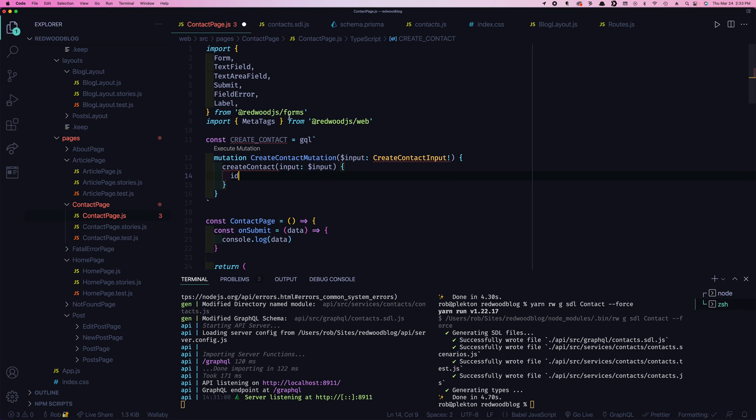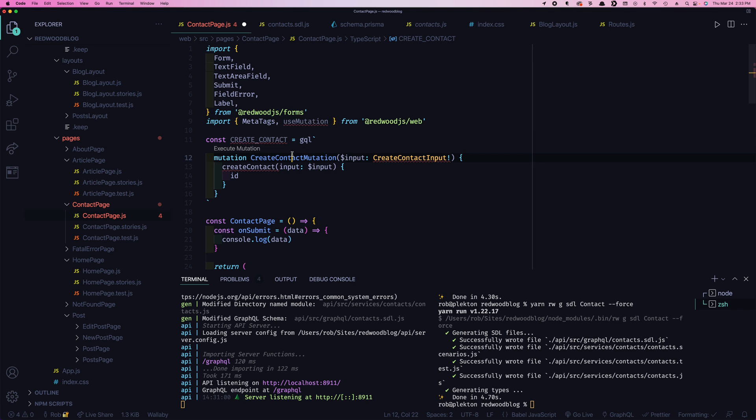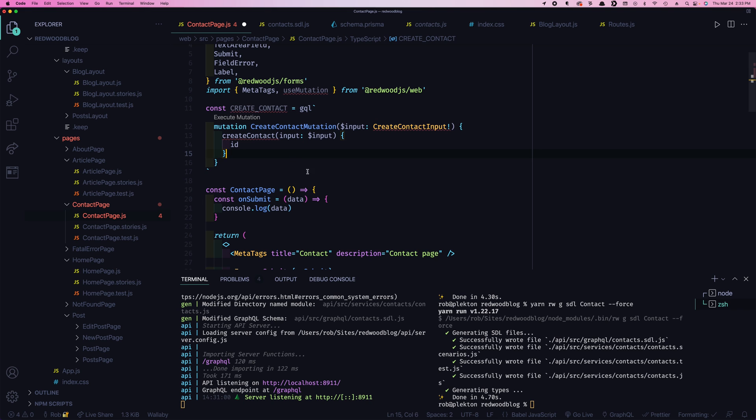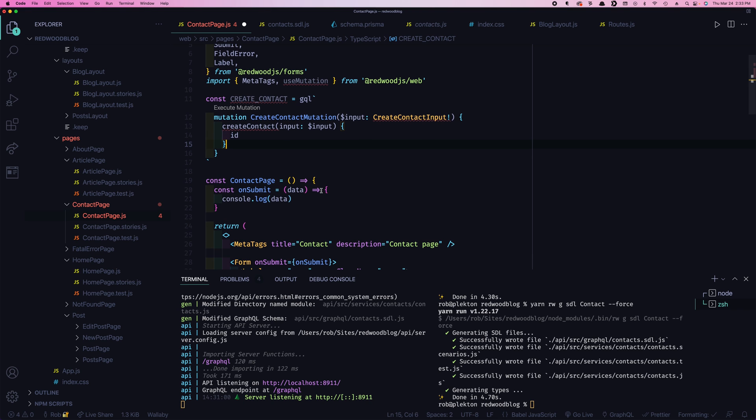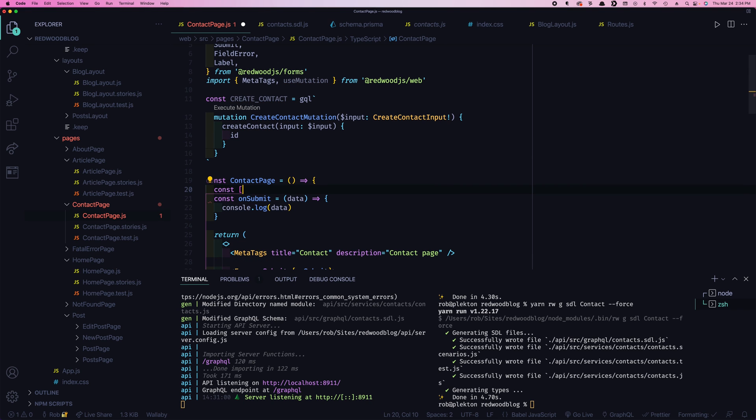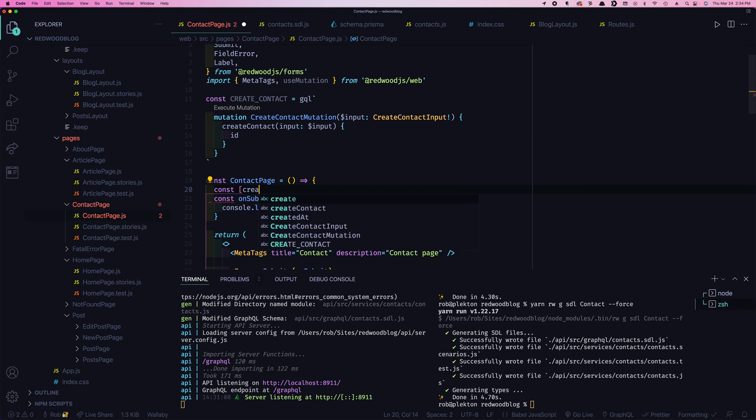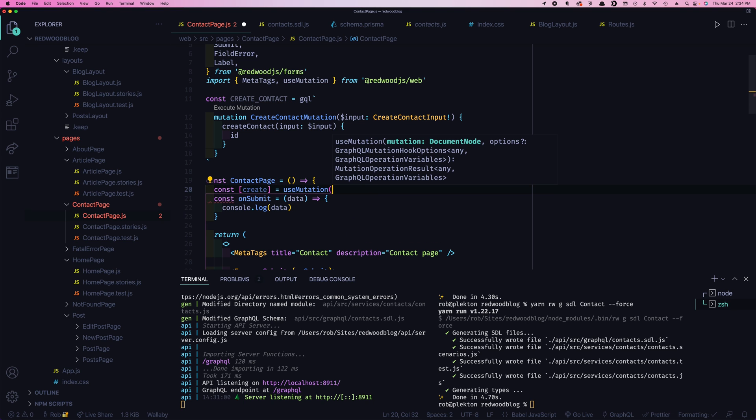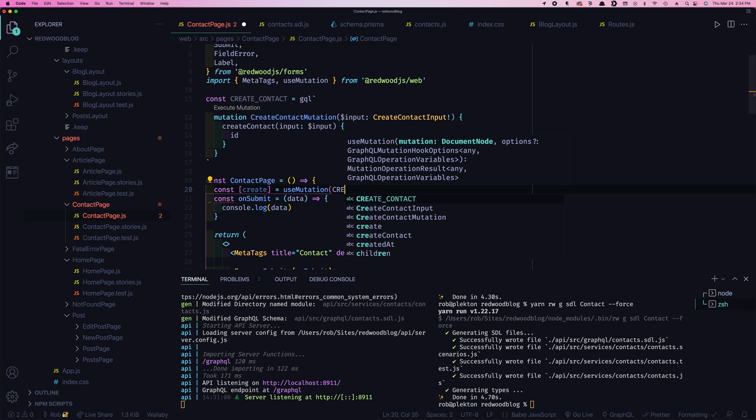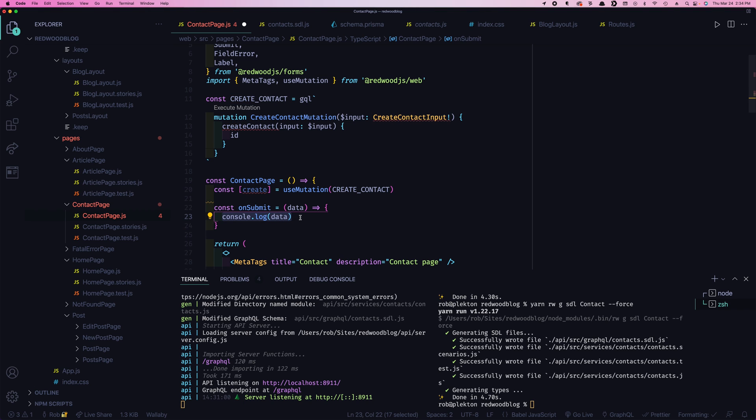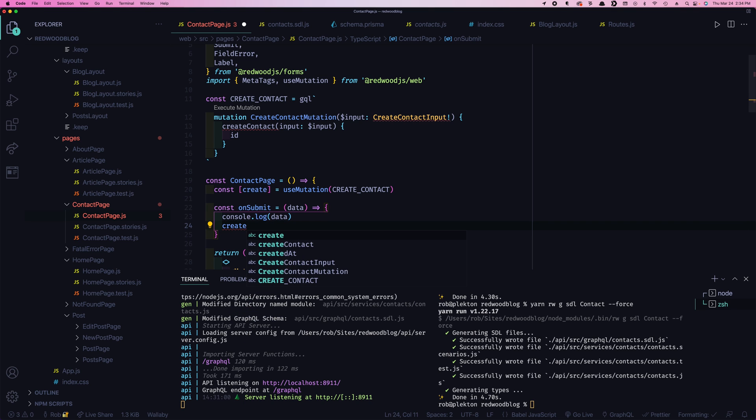So now what do we do with that query? So now we're going to use a use mutation. And that says, we're going to want to use this mutation query and pass our data. We'll just call it create. And that's use mutation. And then you give it the name of the query you just created. So this is create contact. So now this function will invoke this GraphQL. And where do you invoke it? You're going to invoke it in this on submit. Instead of just showing it in the web inspector, we're actually going to submit it to the server.